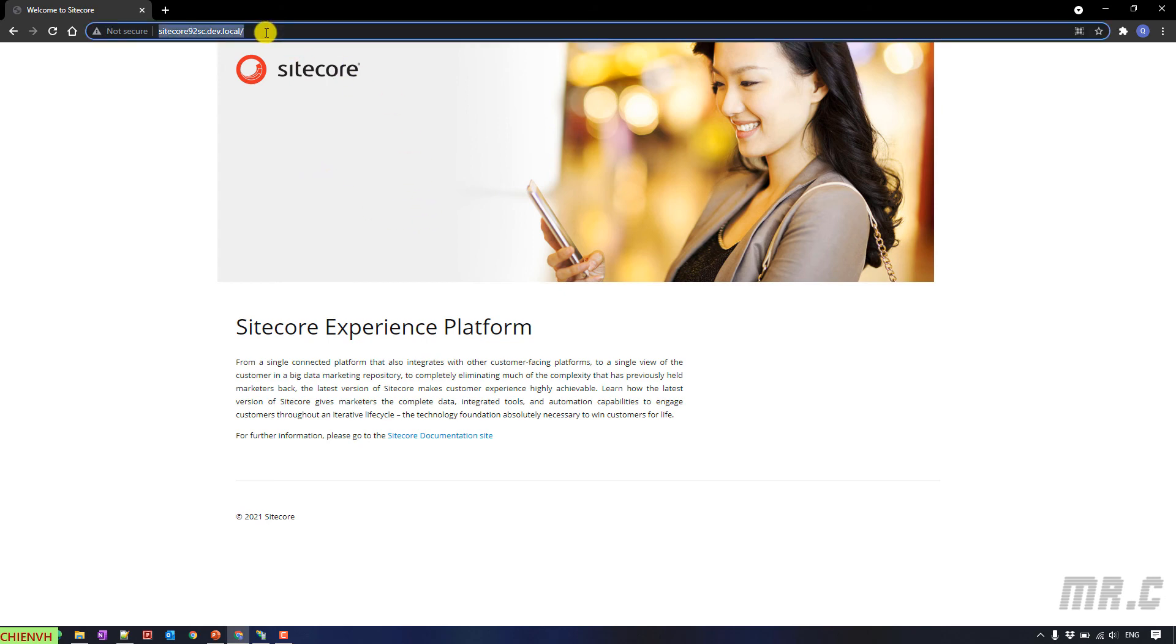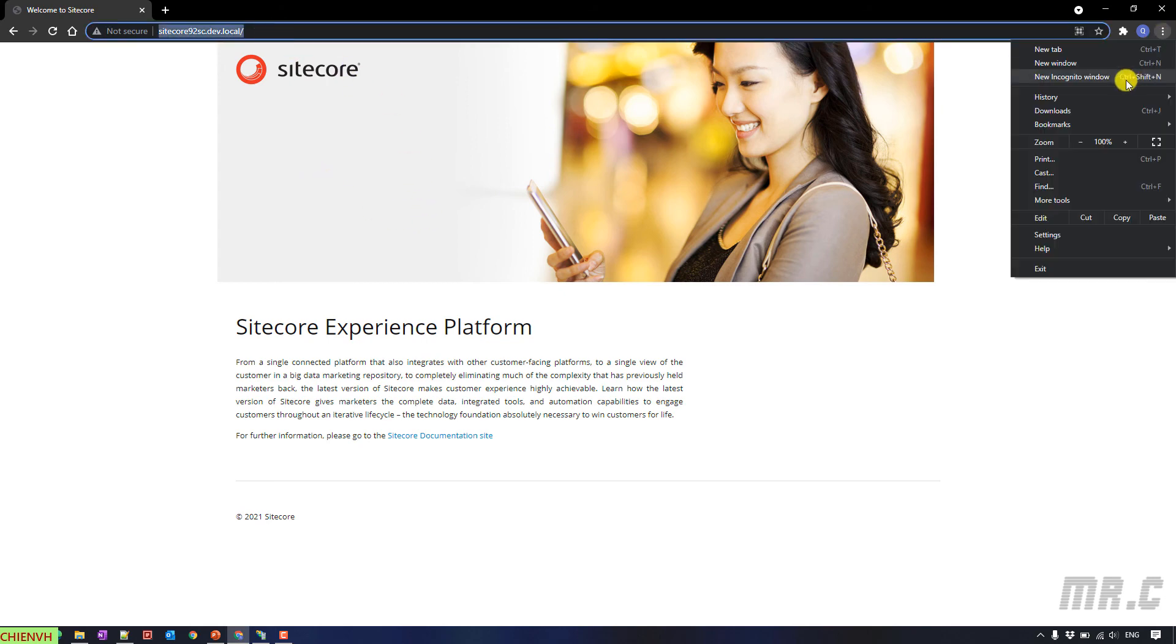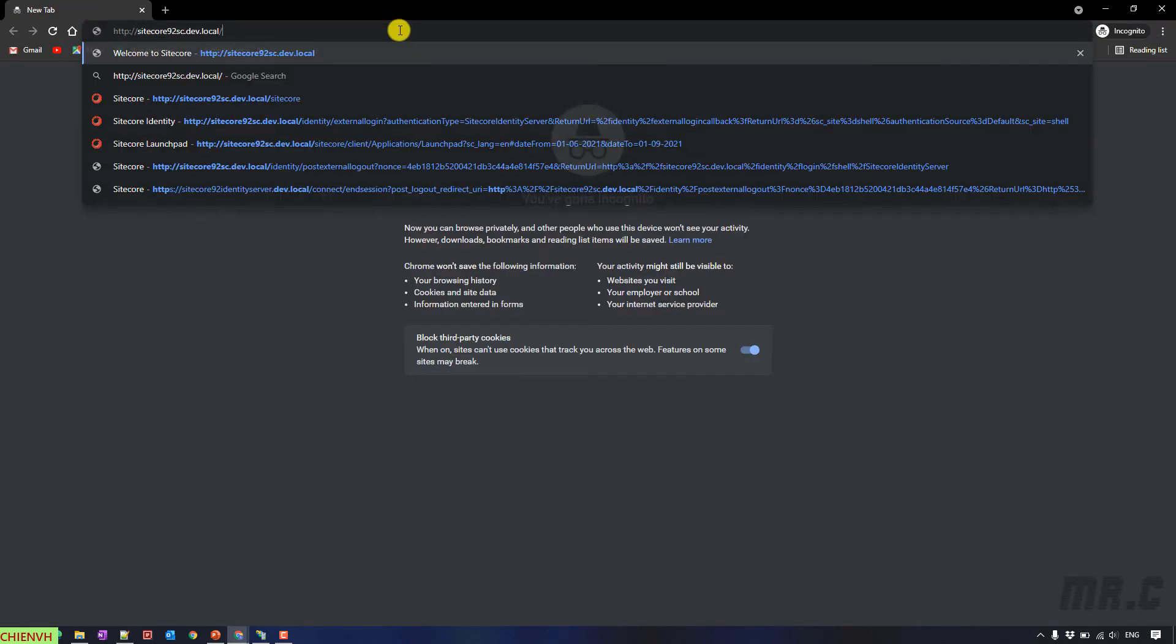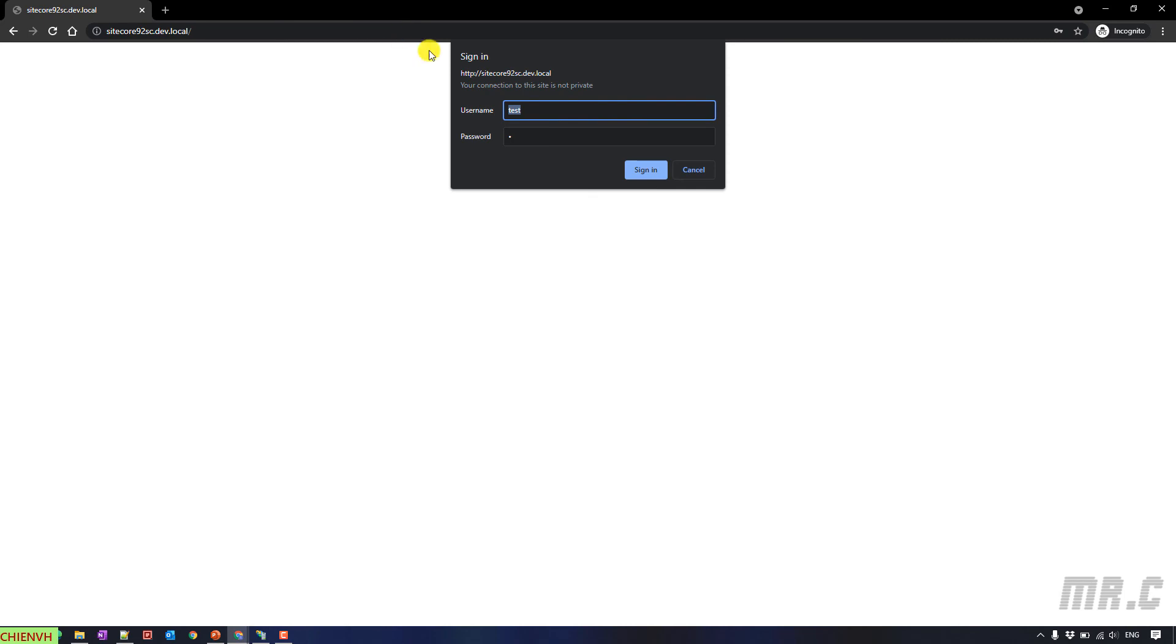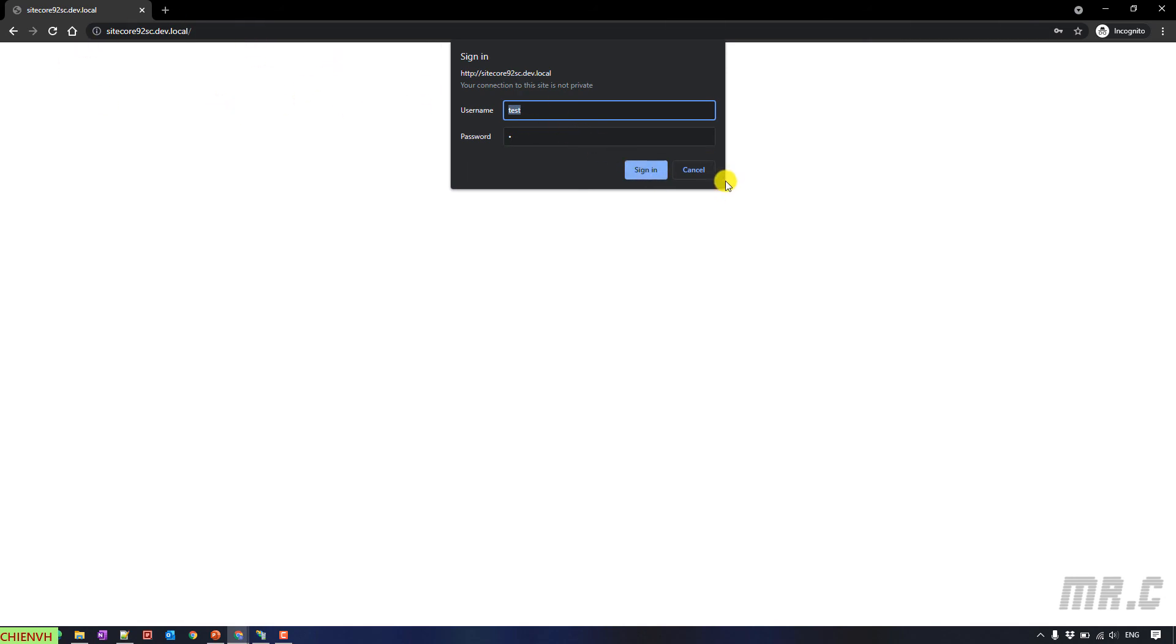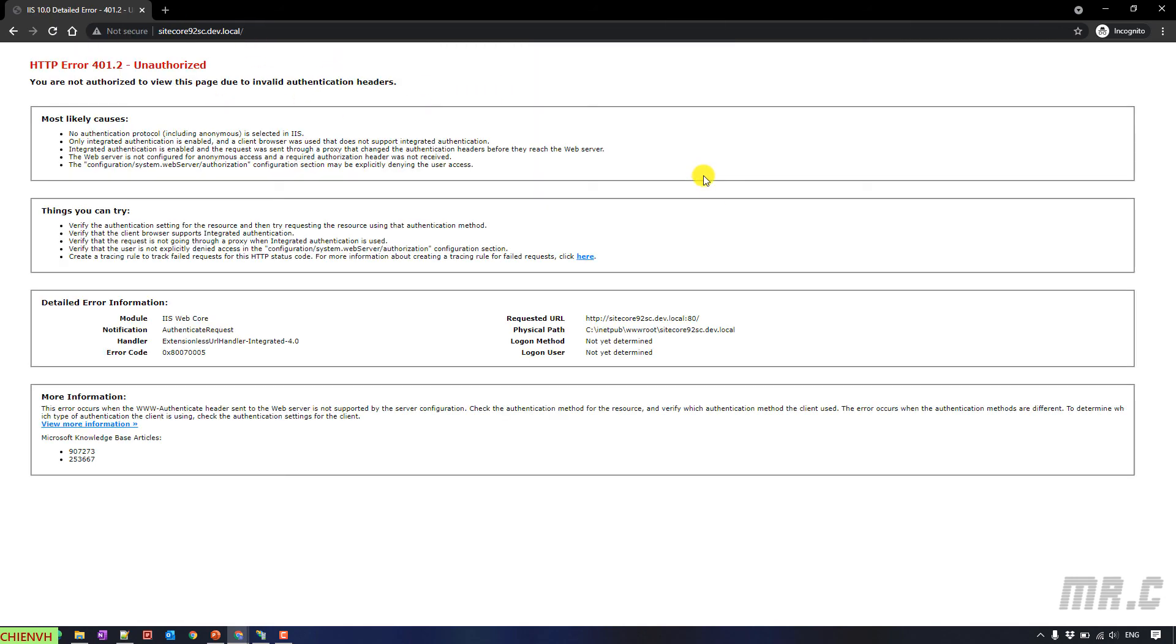I will open it in the Incognito mode. If I enter the incorrect username and password, let's see what happens. You cannot access. Or, if you click on cancel button. So, here, you will see the unauthorized page. You don't have the permission to read the content.